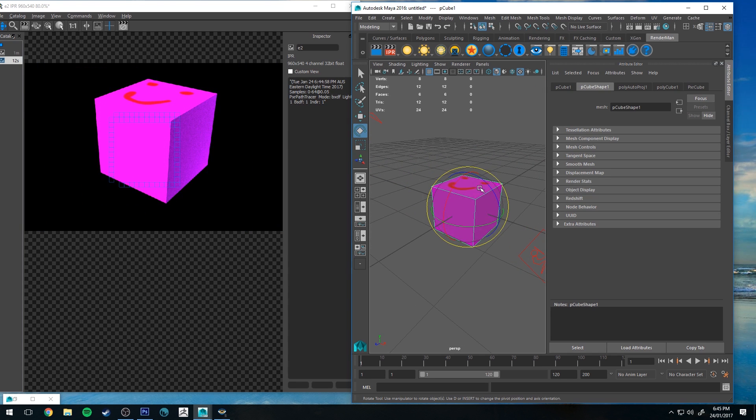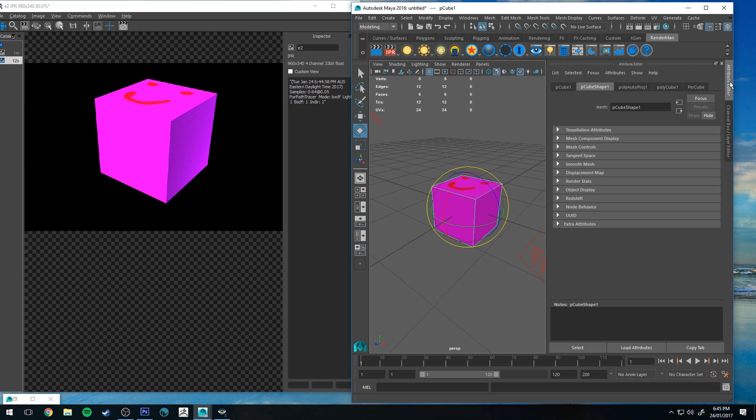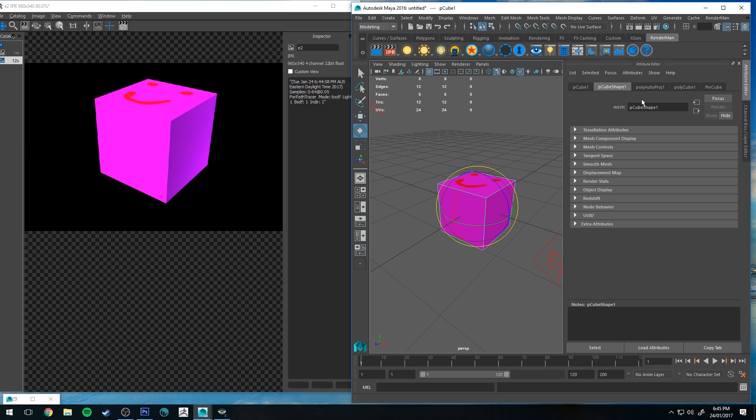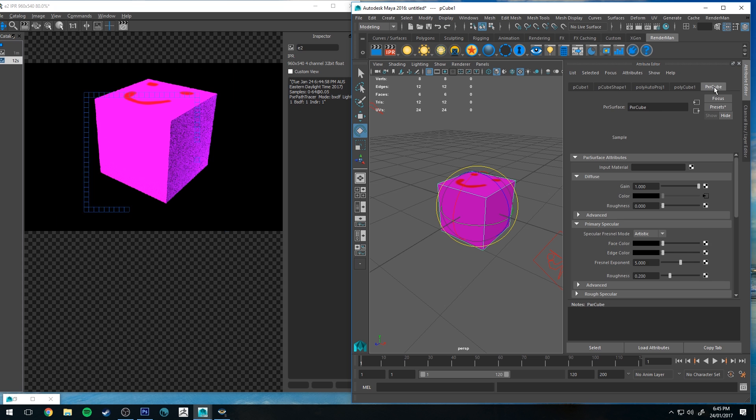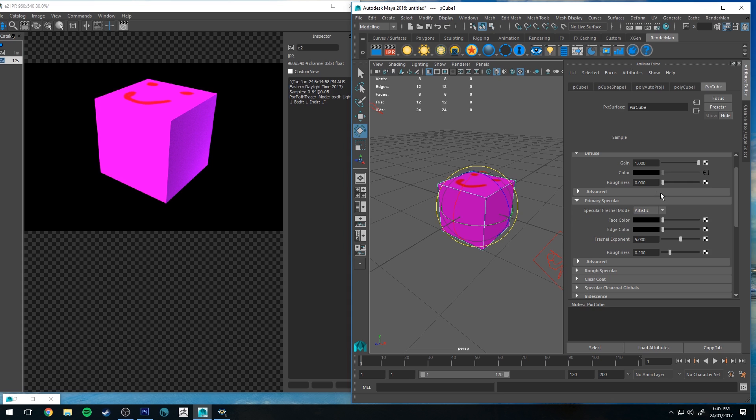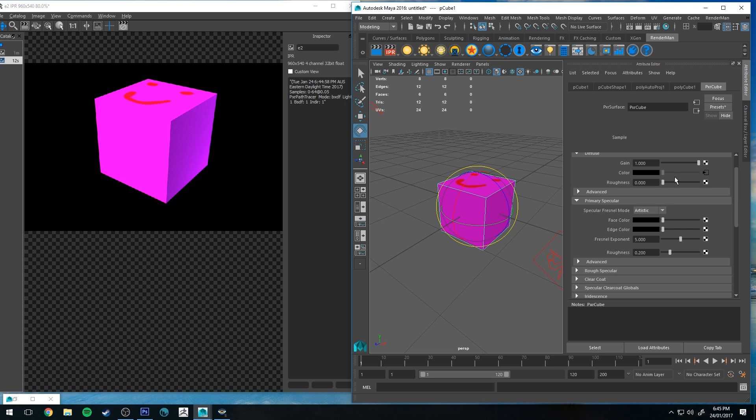So with our cube selected, and the attribute editor open here on the right in Maya, if you go over to Pixar cube, which is the material that we created, which was based on the Pixar surface, you'll see you've got a couple of options here. So the texture is the color of our object, and the material is what the surface quality is. So for instance, if I turned up the face color on the primary specular,